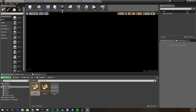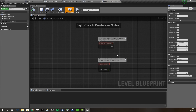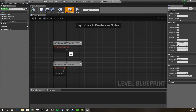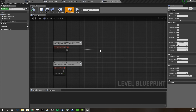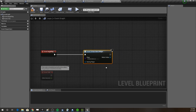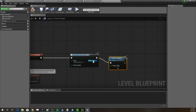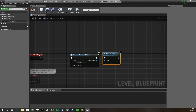Quite a lot can be done within the Level Blueprint — it's something I personally avoid, but it's fine for this case. In our Level Blueprint, on Begin Play we want to create a widget for our main menu, then call 'Add to Viewport'.